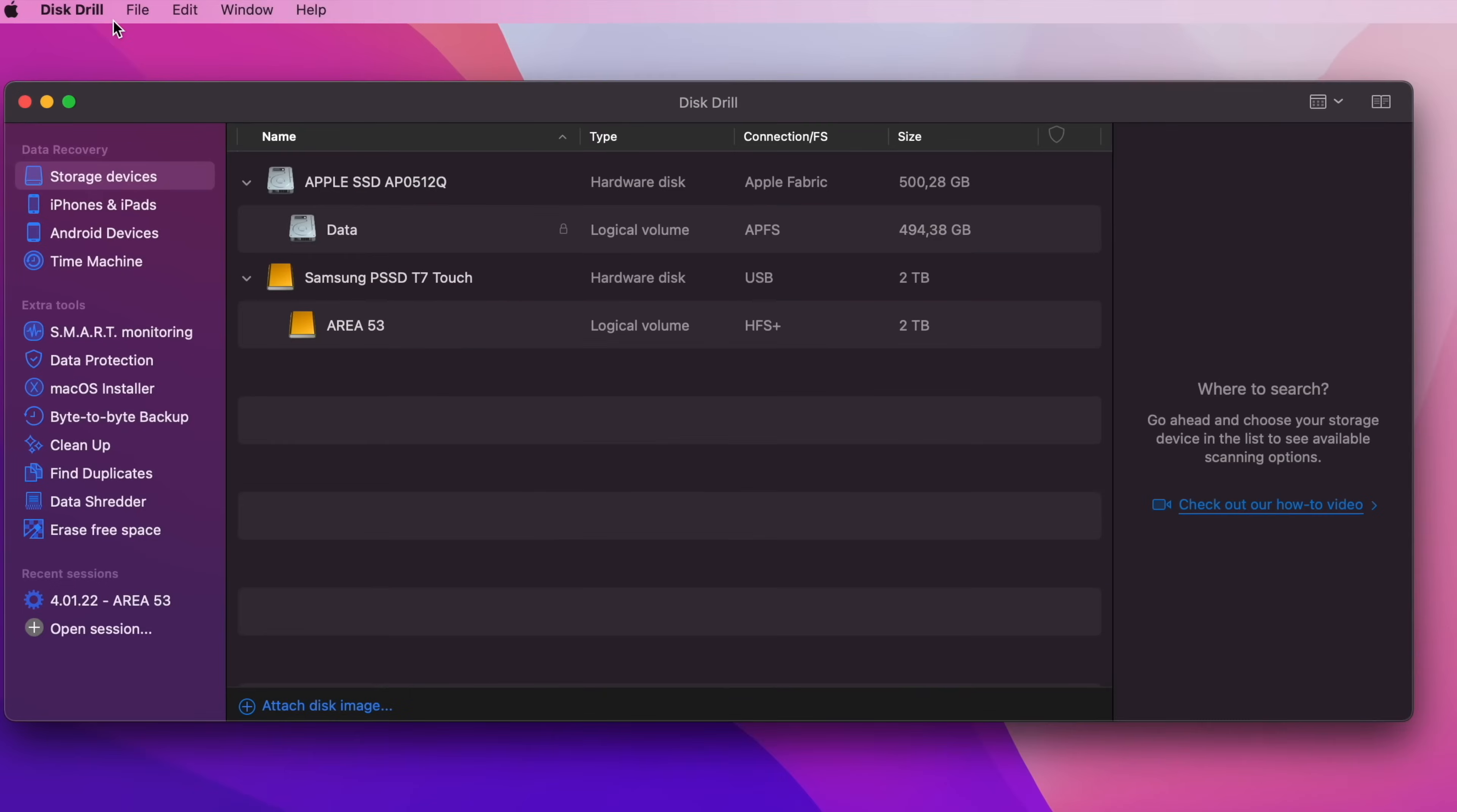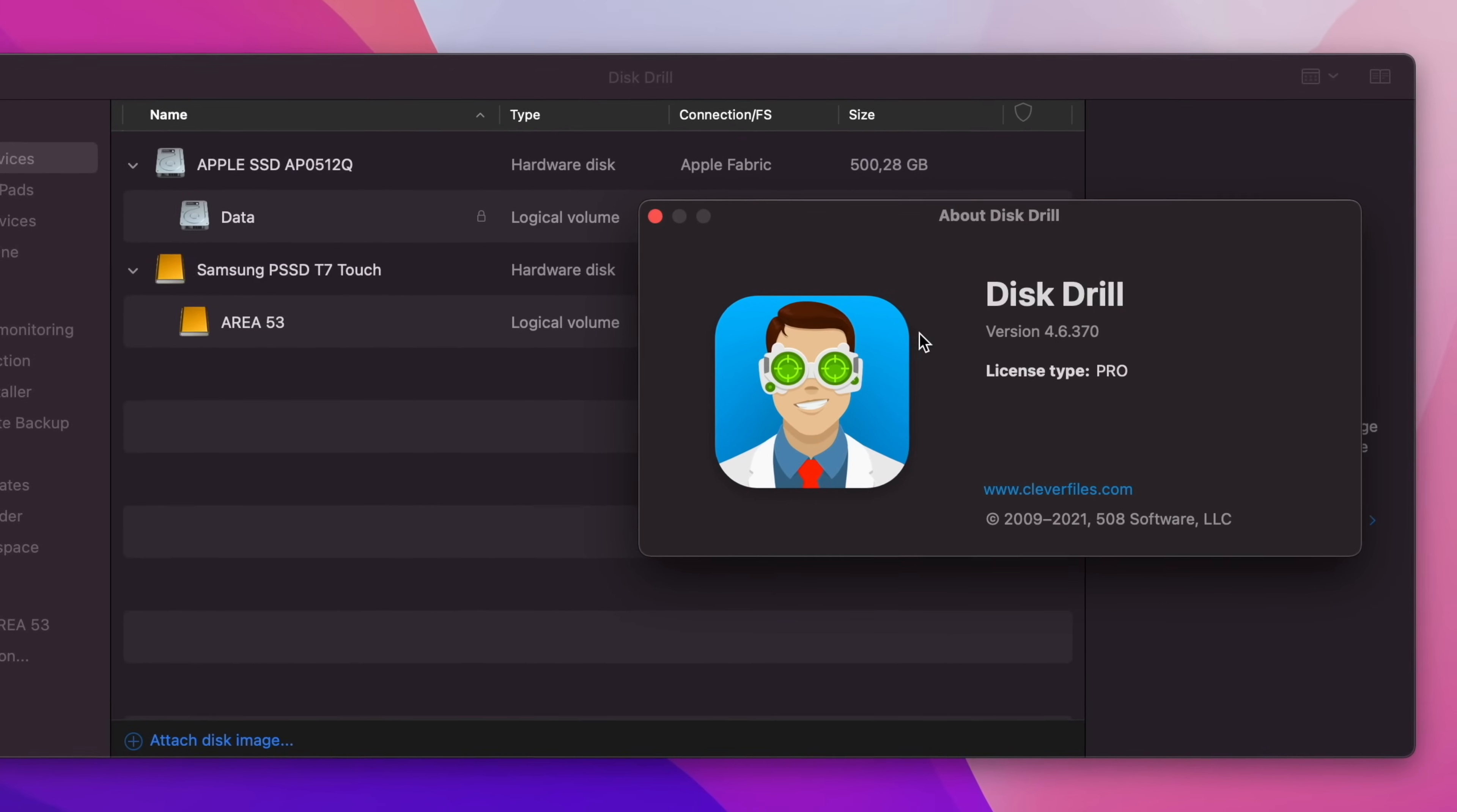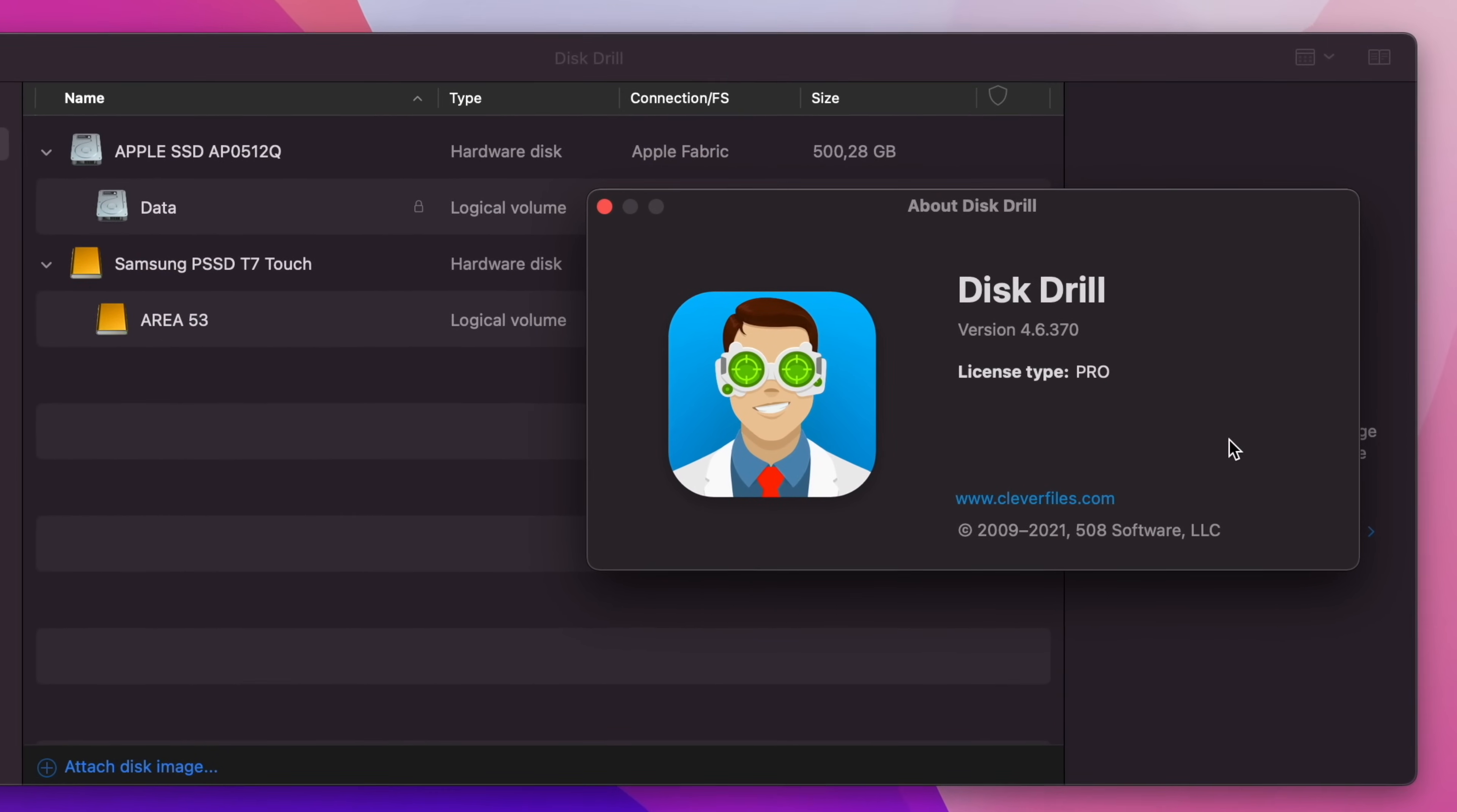With the Pro version of Disk Drill, you can unleash the app's full potential and even perform deep scans on a binary level. Your Setup membership will give you the complete access to the app, so you don't have to pay a steep subscription fee.